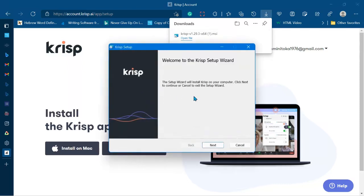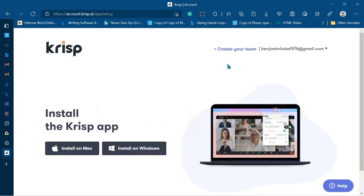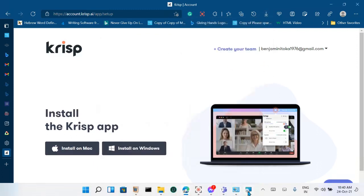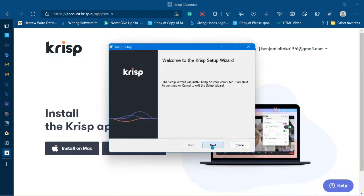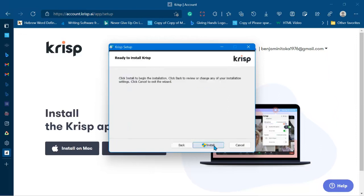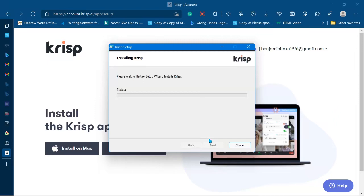You start preparing for the installation. You have 'Welcome to the Krisp setup wizard,' so we're going to click 'Next' and then click 'Install.' When prompted with 'Do you want to allow this application to make changes to your device?' you click 'Yes.'